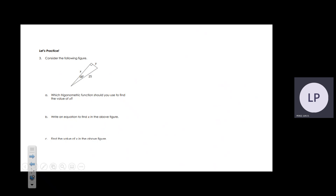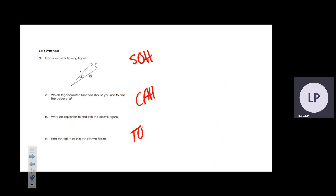Now we're talking about trig functions. The mnemonic is SOH-CAH-TOA. Sine equals opposite over hypotenuse, cosine equals adjacent over hypotenuse, and tangent equals opposite over adjacent.